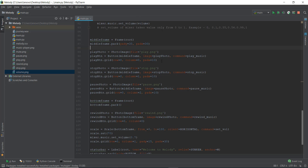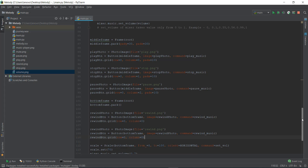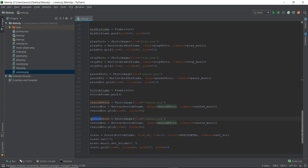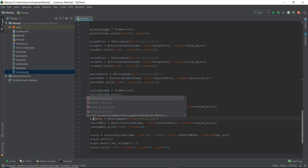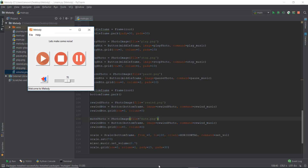The first thing we're going to do is add both of these buttons inside our project. Instead of the rewind photo, I'm just going to call it the mute photo and reference mute.png. When we click on the volume button it should change into a mute button, so we'll need two images for the toggle behavior.